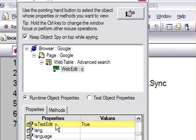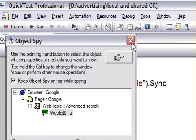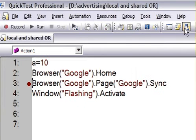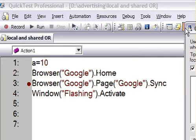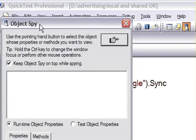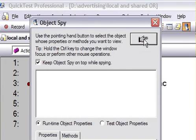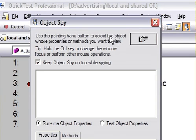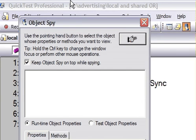Basically, QTP object spy is used to learn more about any kind of object that is available in the application. That's it. This is why QTP object spy is used in QTP. If you like this video, you can thumbs up this video or you can put comments at the bottom of this video. Thank you.